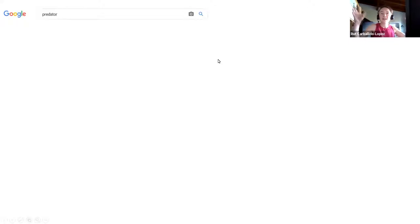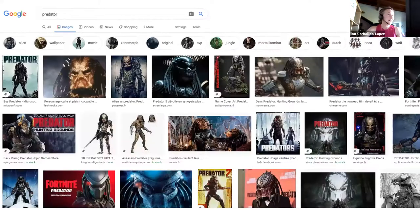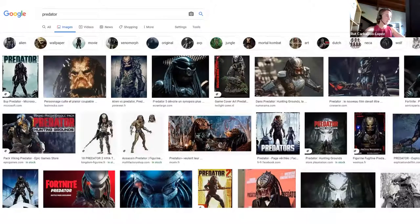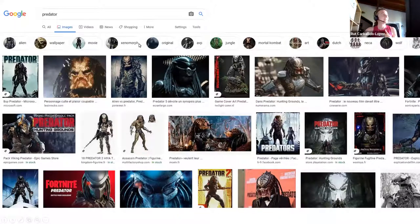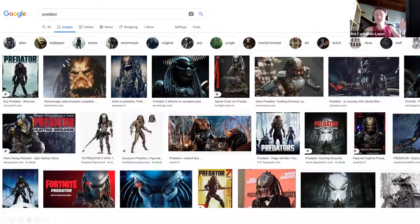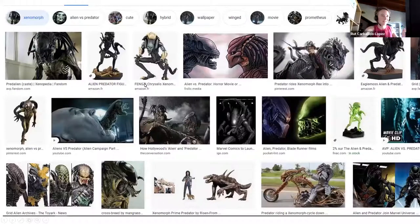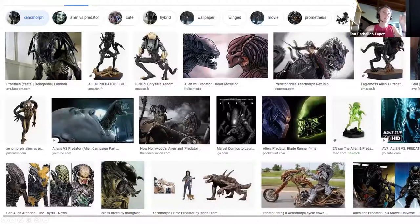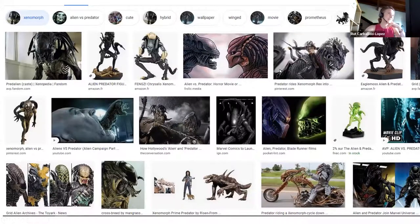I was hoping to see a lion attacking a prey or something like that, but that was a bit frustrating — I felt old because all the hits were about Fortnite, whatever that is, some video game. Then there was alien wallpaper, xenomorphs — a predator riding a xenomorph cycle or a predator riding a xenomorph Rex — but nothing about predatory bacteria, which was our interest today.